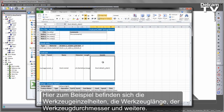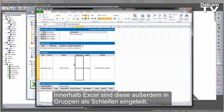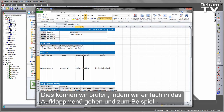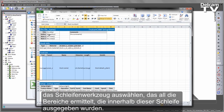So you'll notice here, for example, I've got the tool details, tool length, tool diameter, and so on. Within Excel, these are also grouped together as grouped loops. We can verify this by simply going to the pull-down menu and, for example, selecting the tool loop — it'll identify all of those areas that are output throughout that loop.